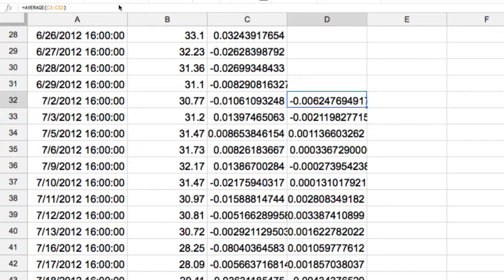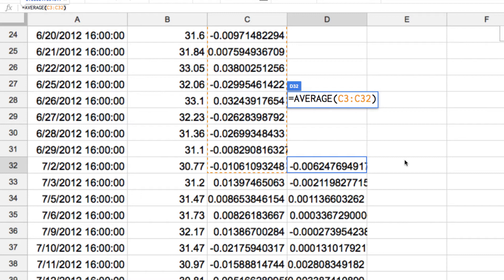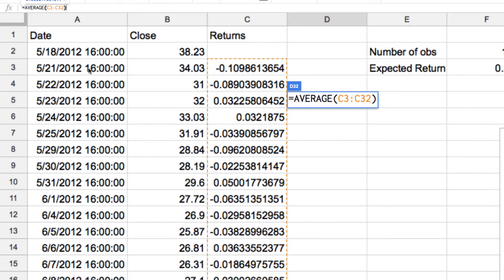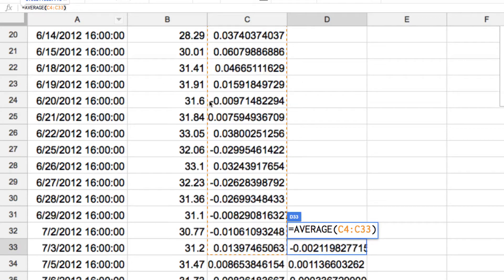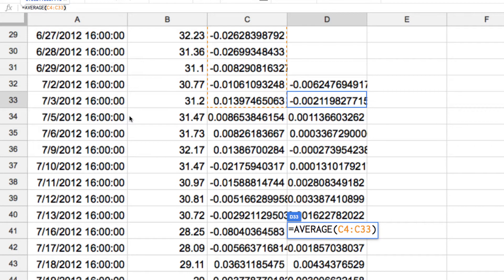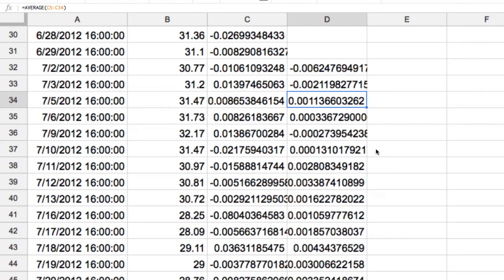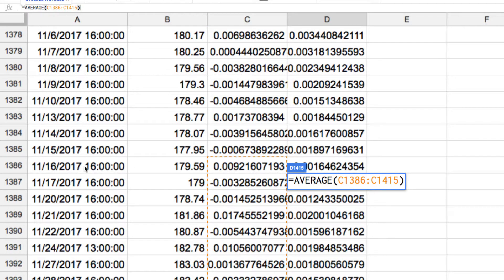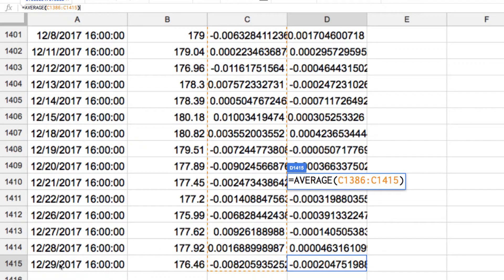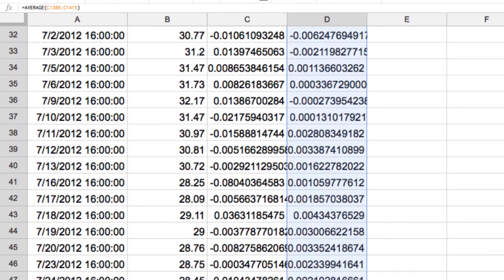So if you look at the first observation for the moving average expected return, it runs from the 21st of May 2012 through to the 2nd of August 2012 — that's 30 trading days, not calendar days. The next observation shifts to the 22nd of May through to the 3rd of August, and so on. The last observation runs from the 16th of November 2017 through to the 29th of December 2017 — just 30 trading days.